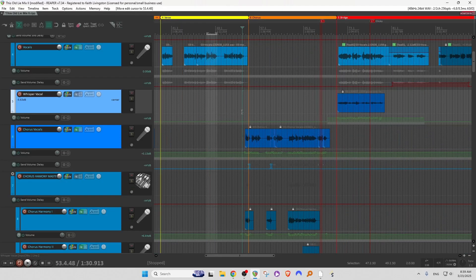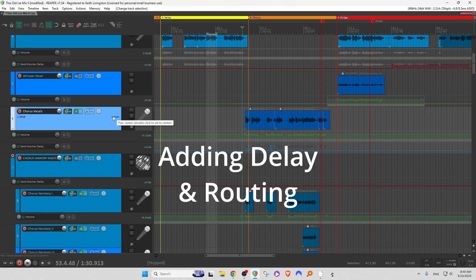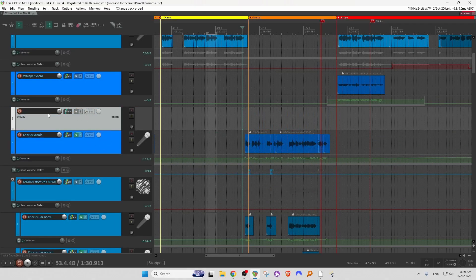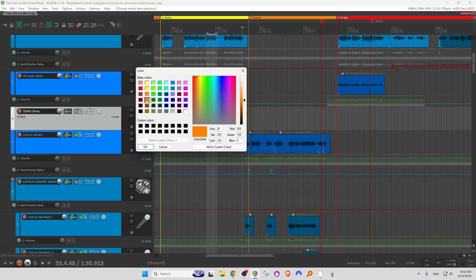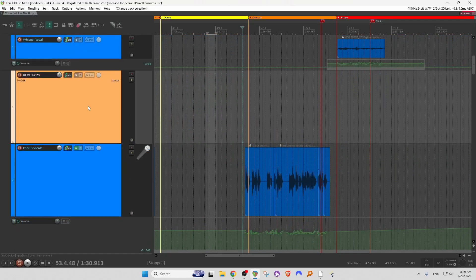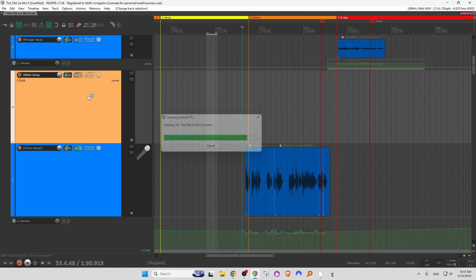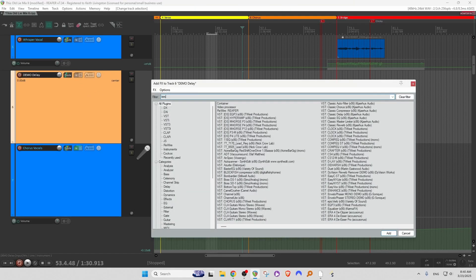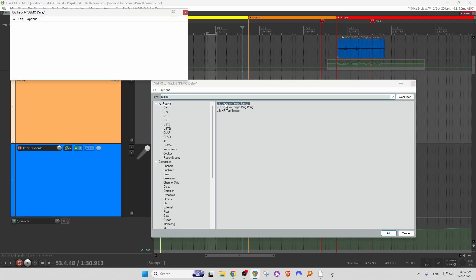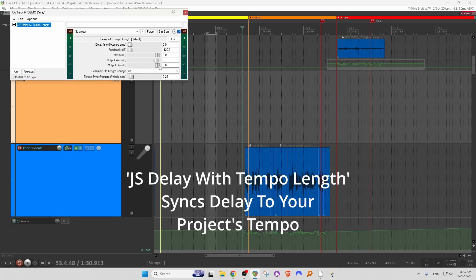So how do we set that up? First I'll add a new track, drag it up above the vocal track we're going to work with, and label it Demo Delay. Color it something that makes it easy to see — the vocal track is in blue and the delay track is in orange. I'm going to press the effects button and type in Tempo, and we have JS Delay with Tempo Length. I'll add that and pull down the dry output so I just have the wet signal.